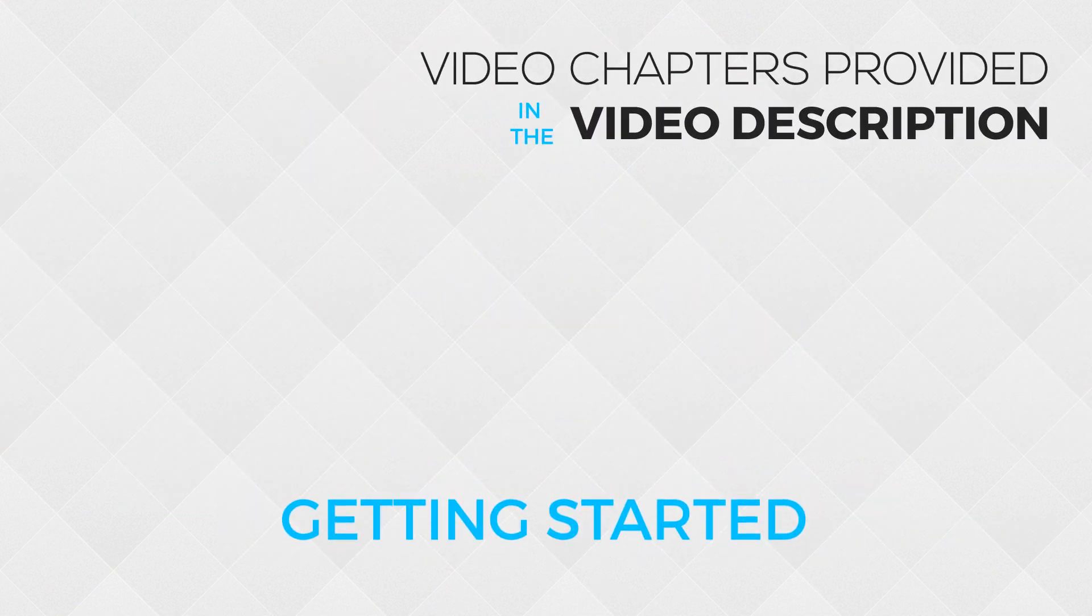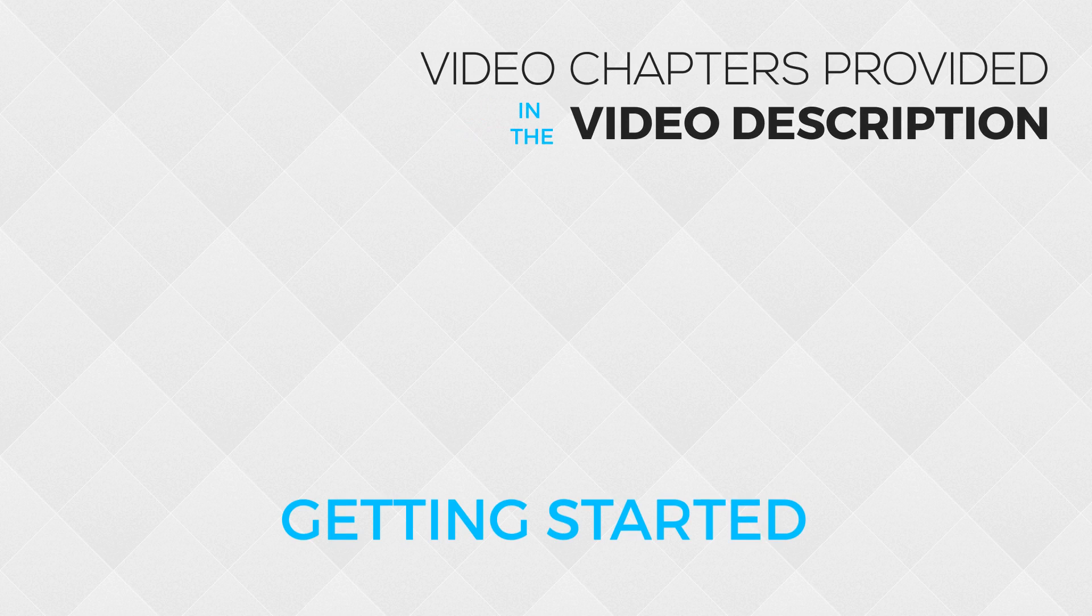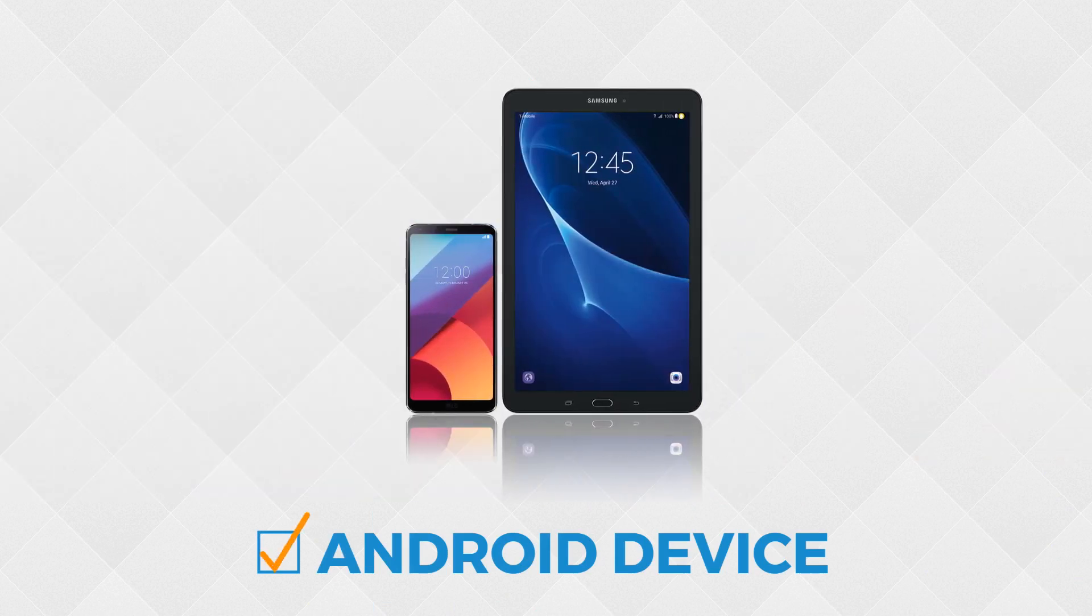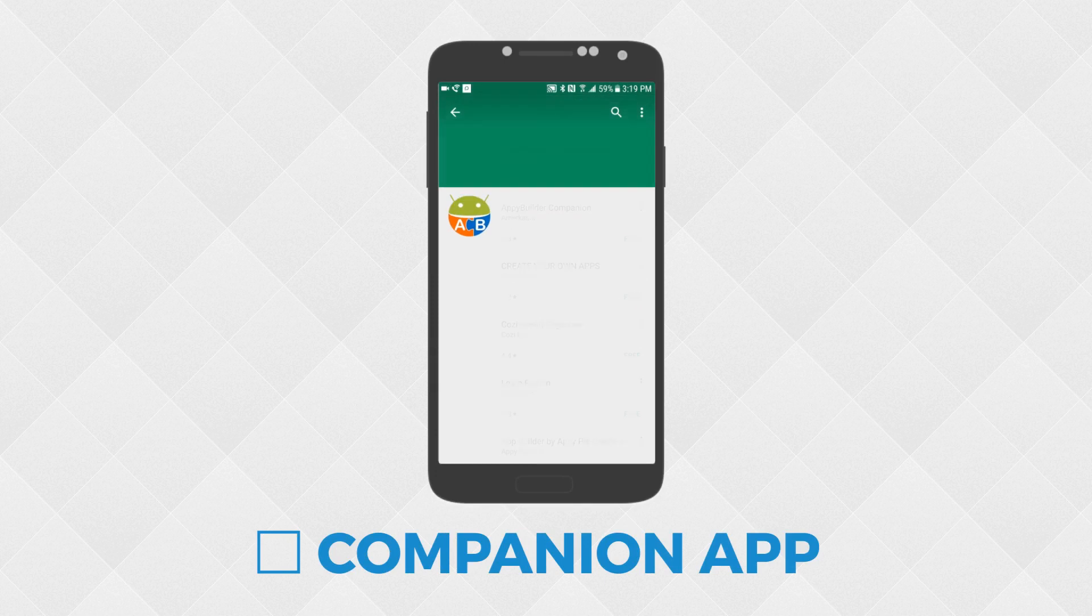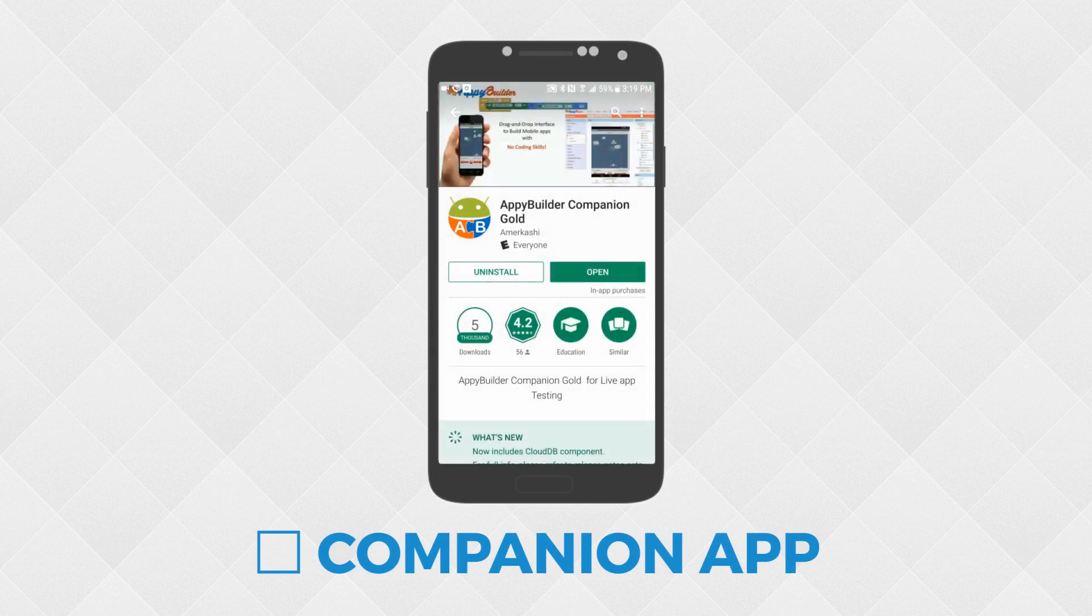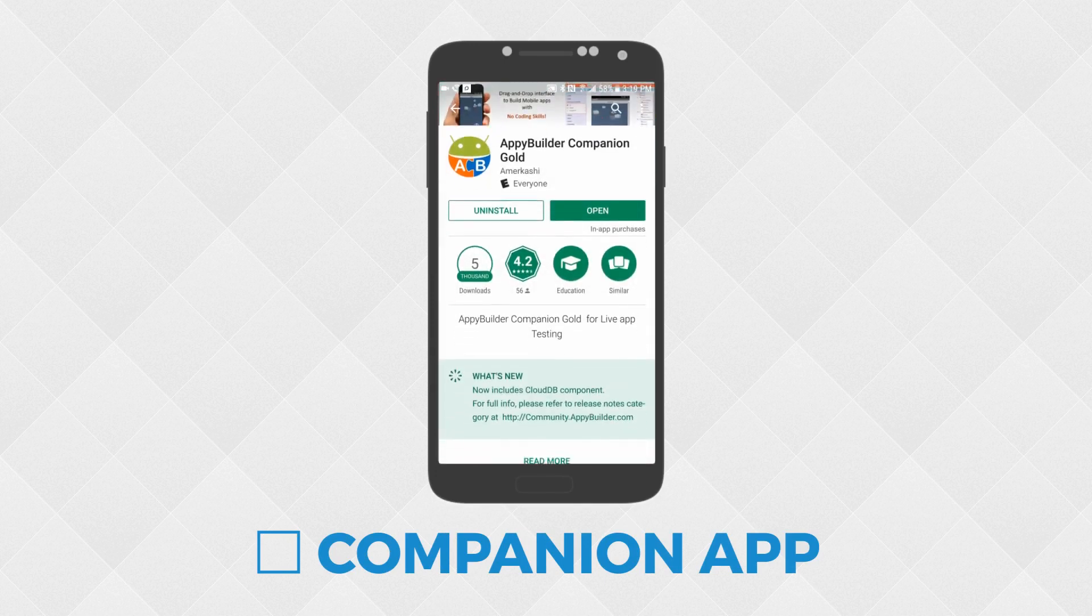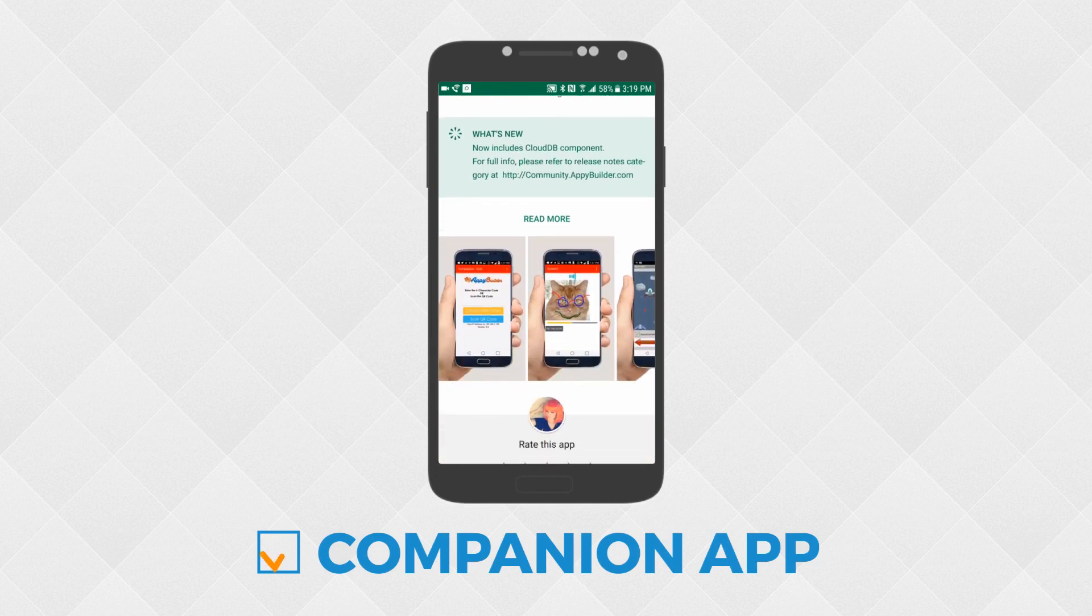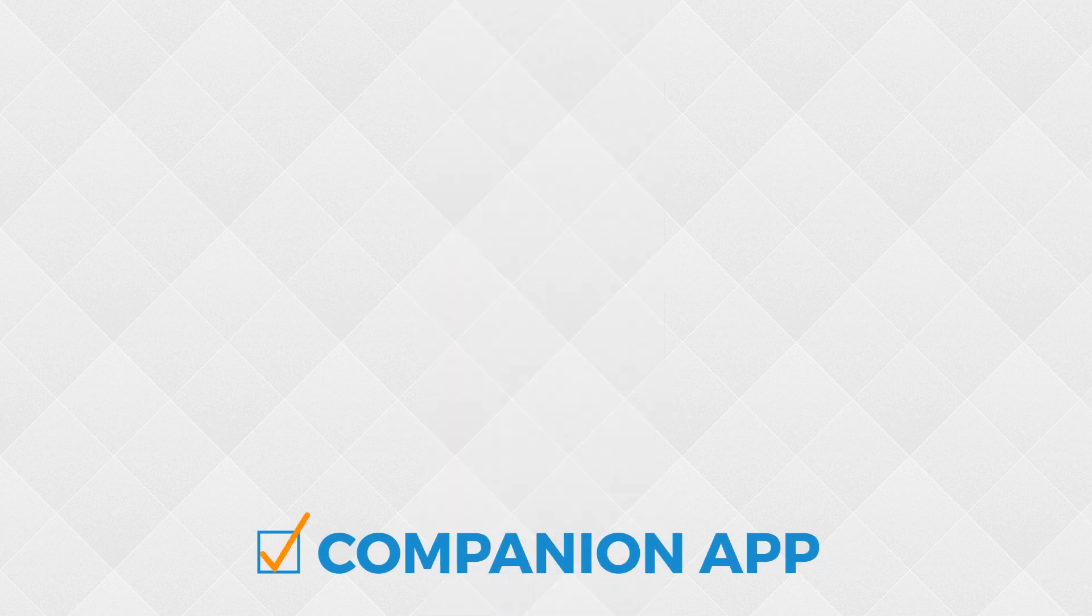Before we begin, you'll need a few things. AppyBuilder projects create Android apps, so make sure you have an Android device. A smartphone or tablet will do nicely. You'll also want to install the AppyBuilder companion app on your Android device. You can download the companion app for free from Google Play. We'll talk more about this app later when we live test our first project.